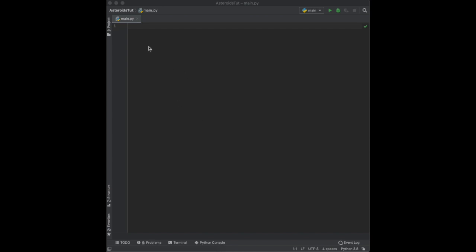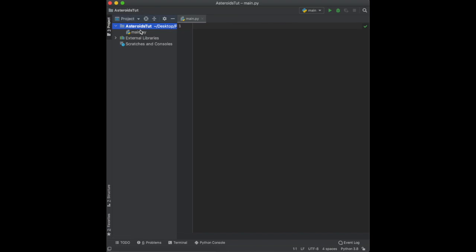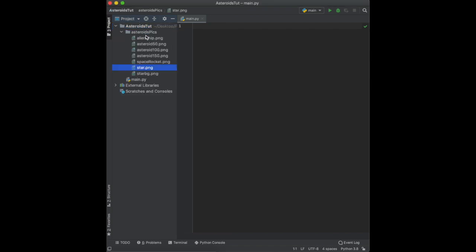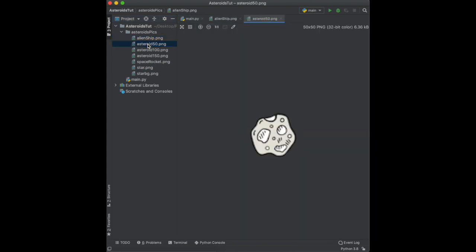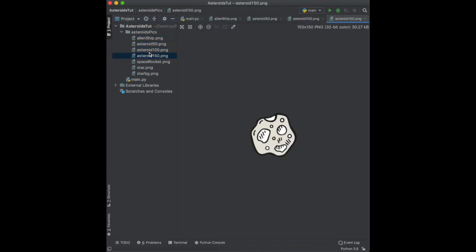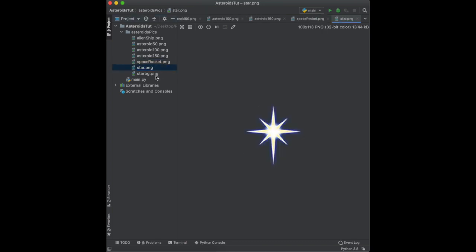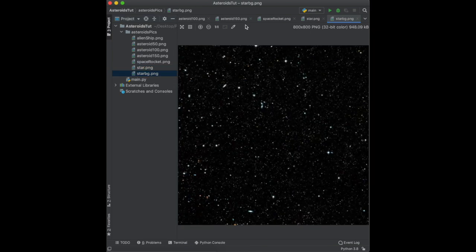For this tutorial, the first thing we need to do is import some pictures. Down in the description there's a link where you can download all the pictures you'll need. There's a folder called 'asteroids_pics' and it contains the ship, three different sized asteroids, the rocket you'll control with the arrows, a star that gives a little upgrade, and the background.